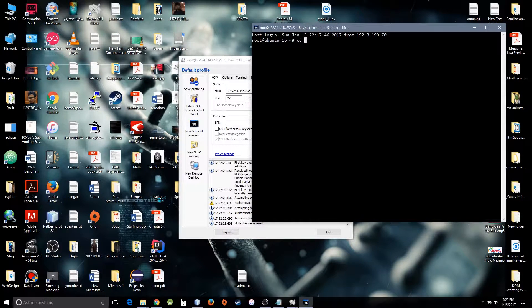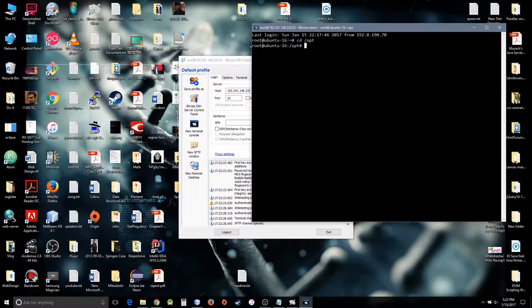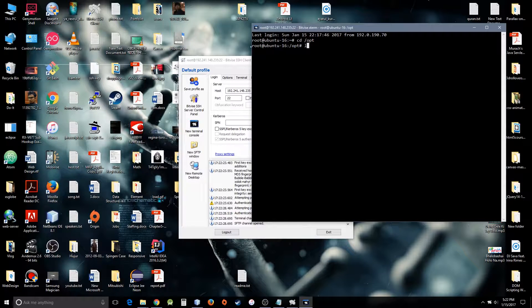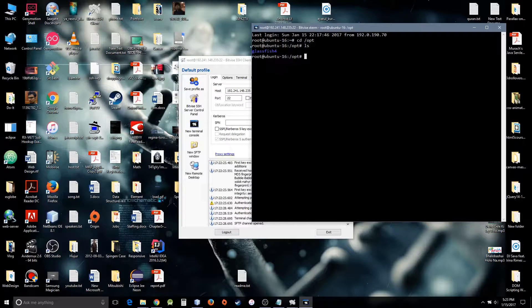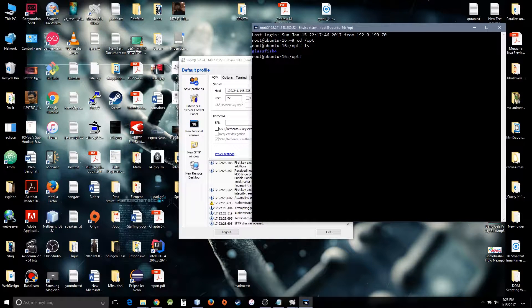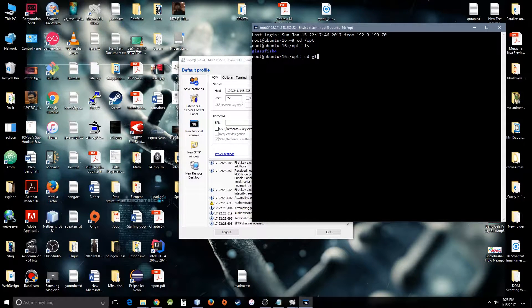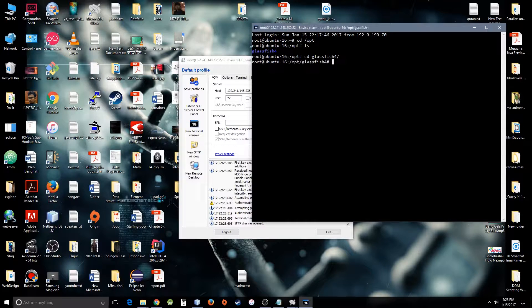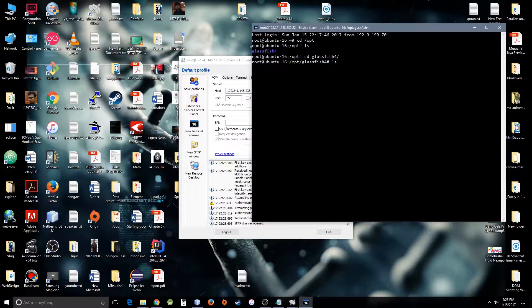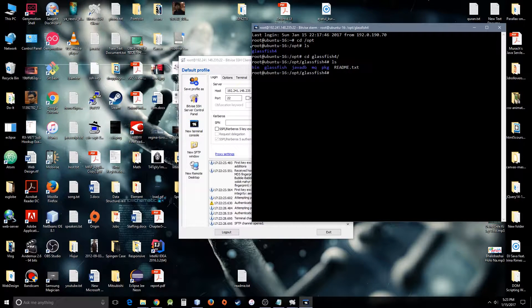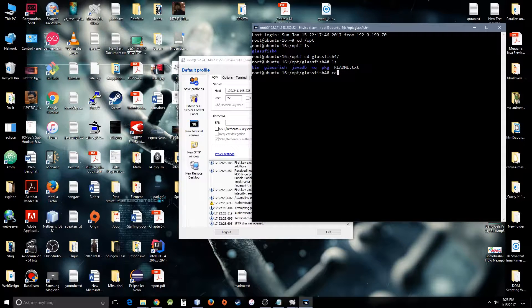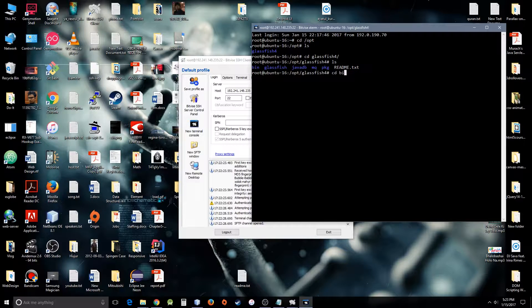Let's go to opt from here. You can see there is GlassFish that has been unzipped there. Let's go inside GlassFish. We list everything. I need to go to the bin directory to run some commands.